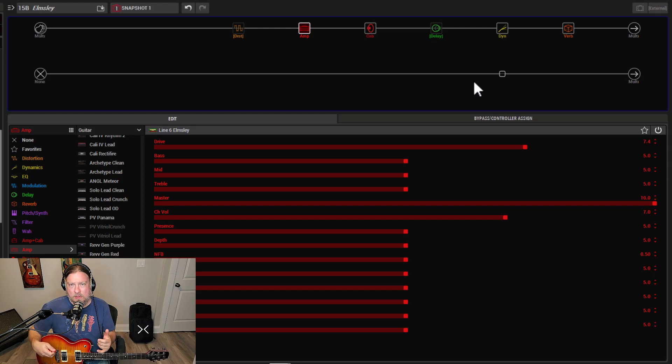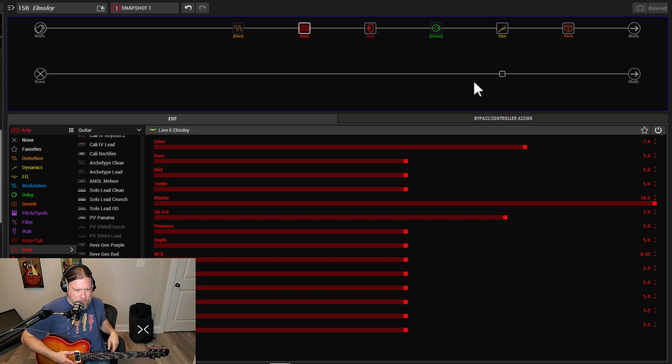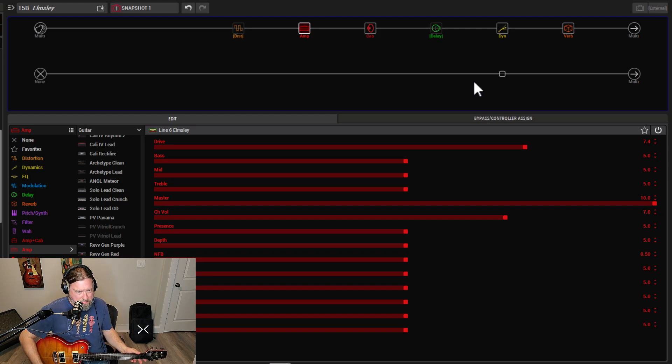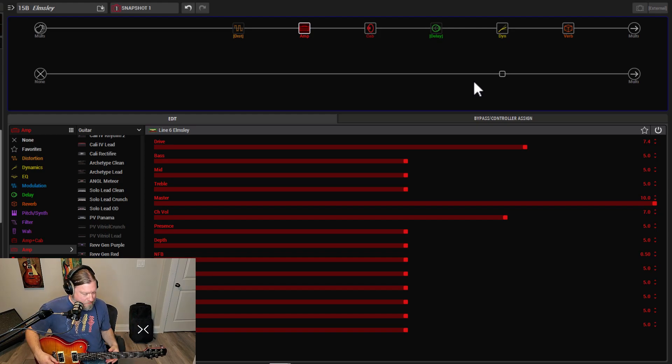And as I roll up, you'll hear it kind of gets to that edge of breakup kind of thing. And when you want to go a little farther, that's where the Tube Screamer comes in. All right. So here are the sounds.